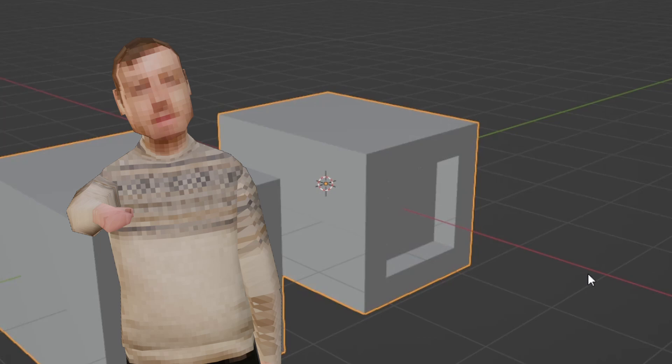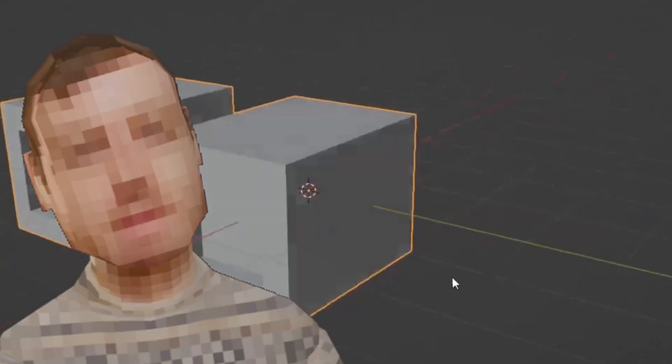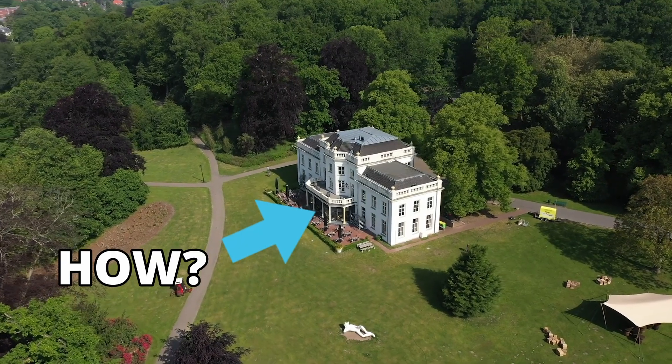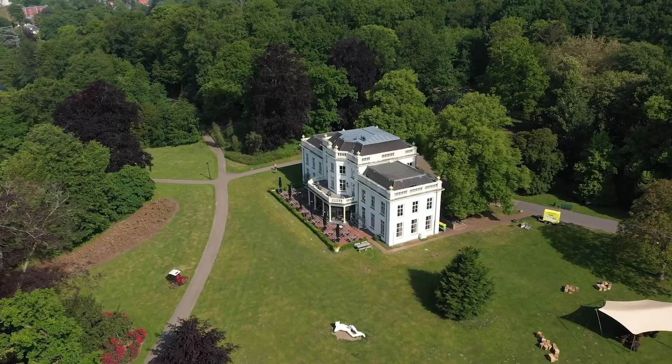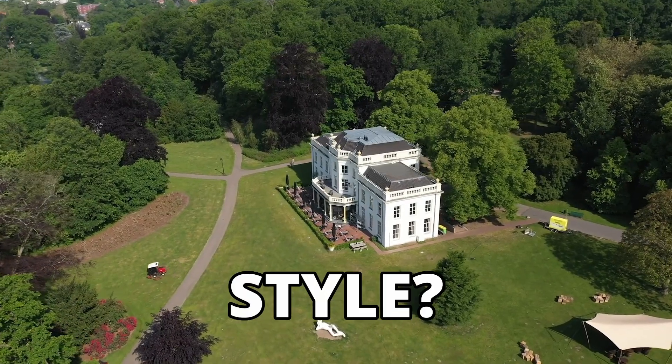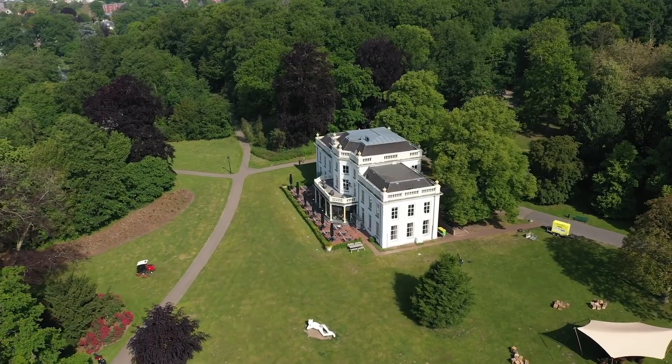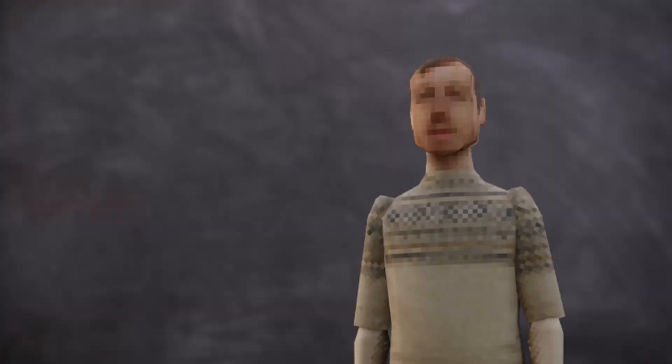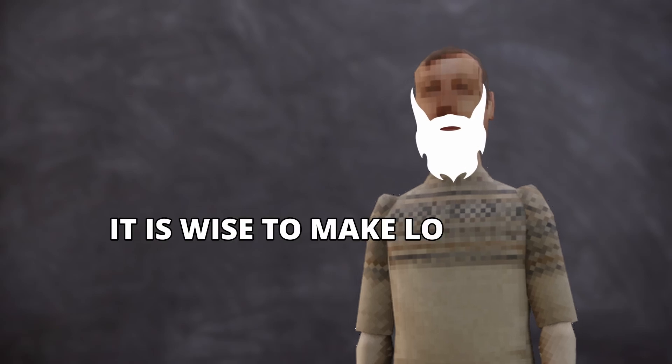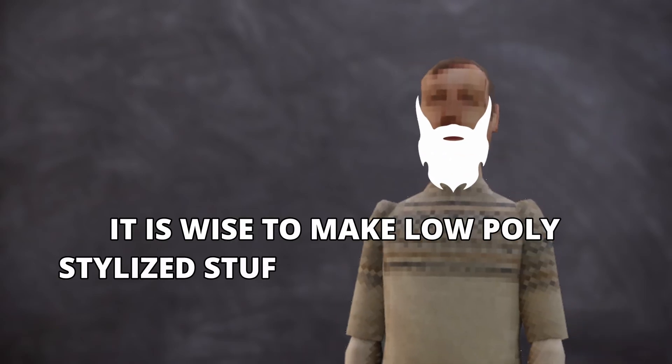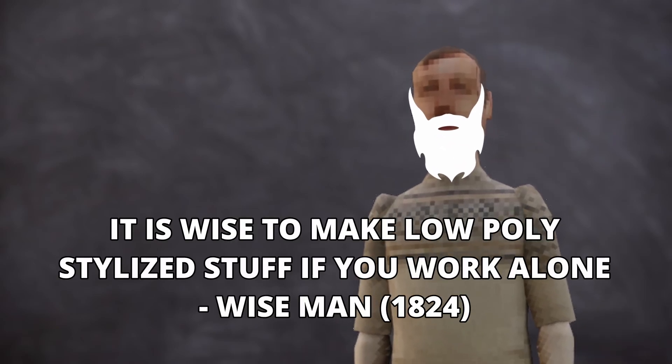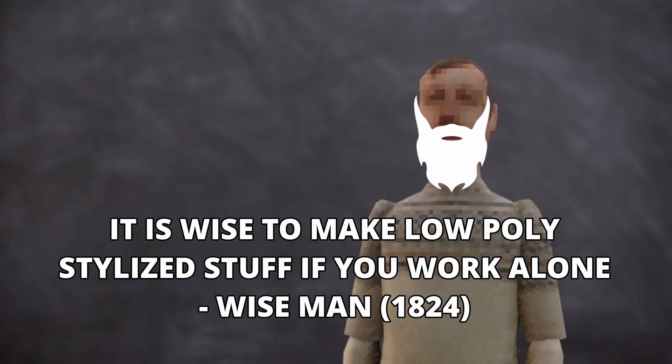Anyways, on with the video. So how do we make a house then? First of all, we need to decide on a type of style for our game. As a wise man once said, it is wise to make low poly stylized stuff if you're working alone or in a small team.